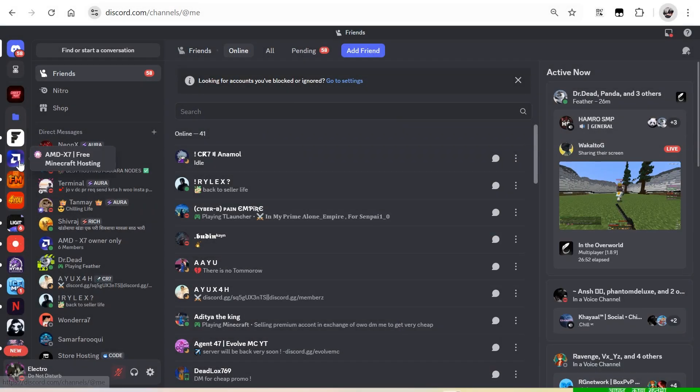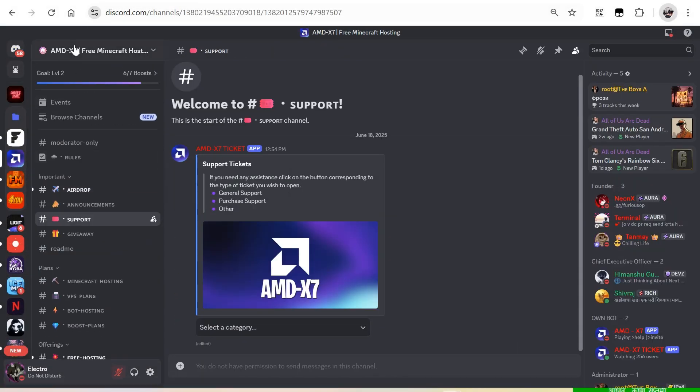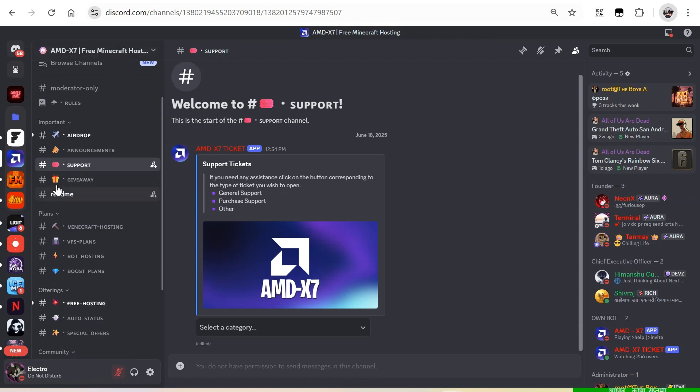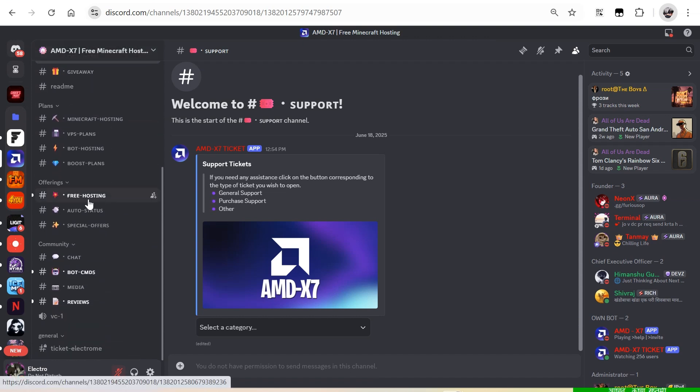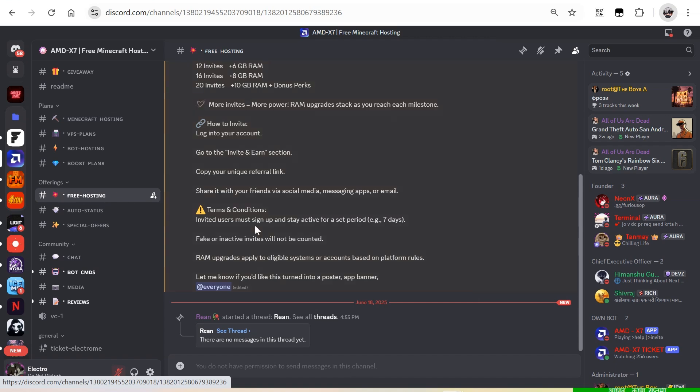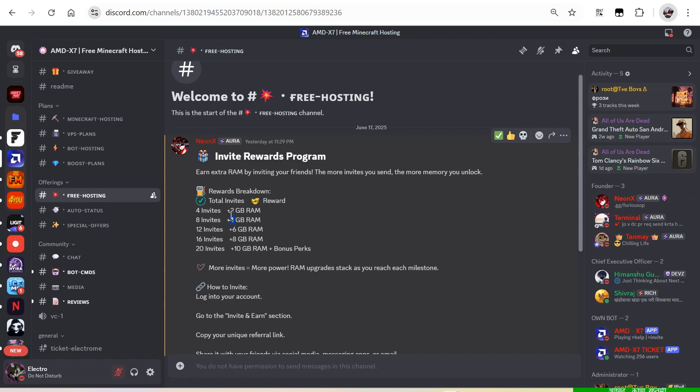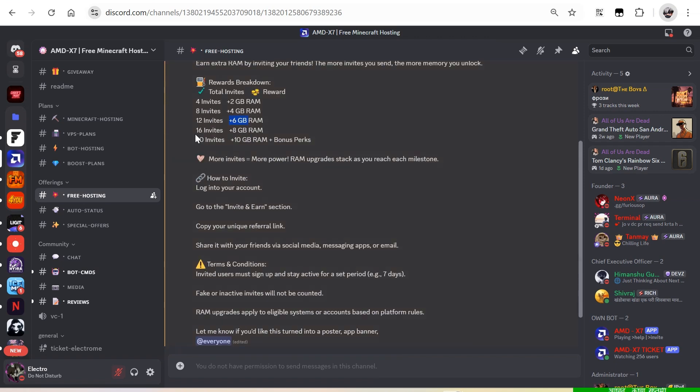The hosting name is AMDX7. The Discord link will be given in the description. You can check their free server plans. These plans are really awesome and good value.